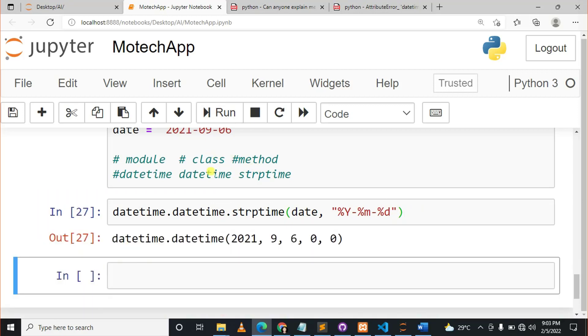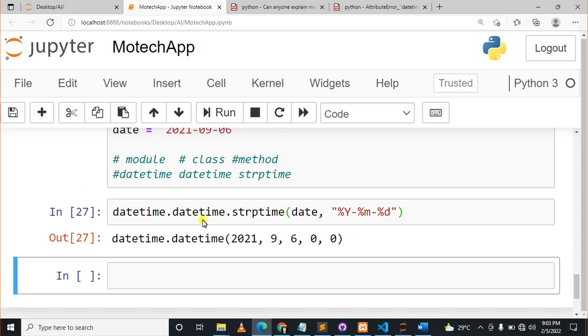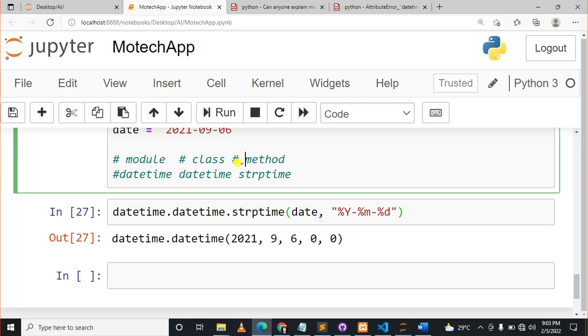Now you can see, so the issue is very simple but confusing. You can see the module is datetime, the class is datetime, but the method is strptime.